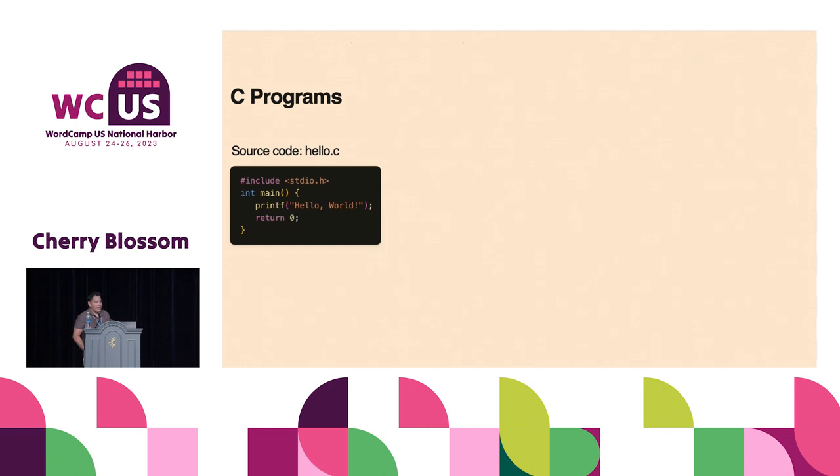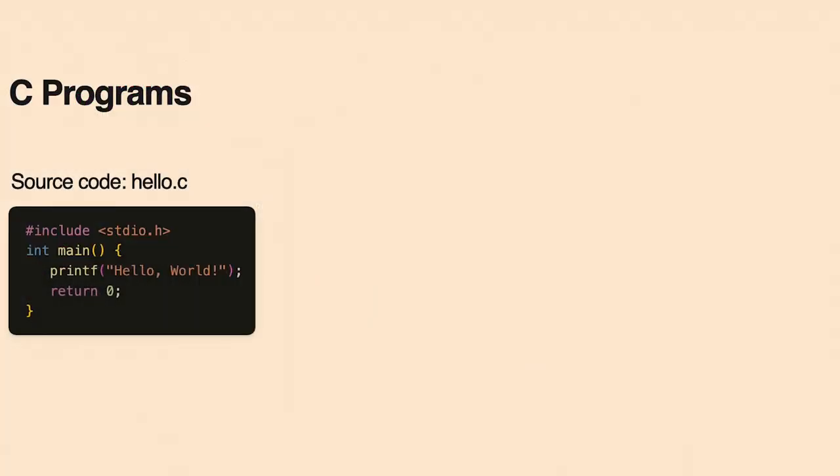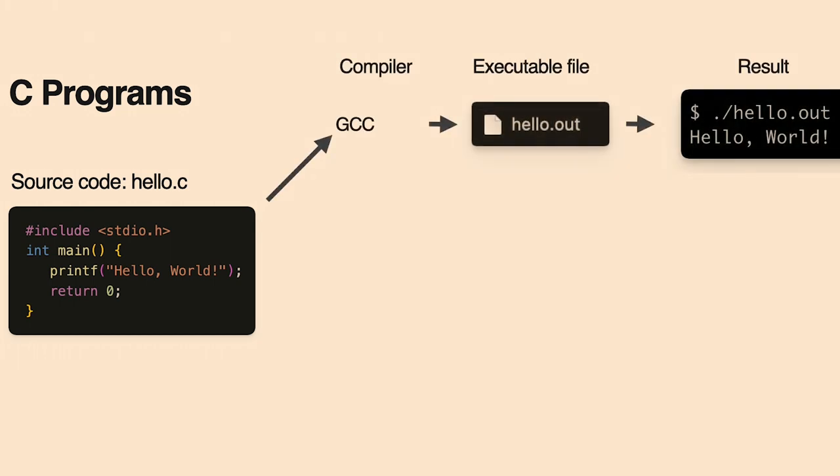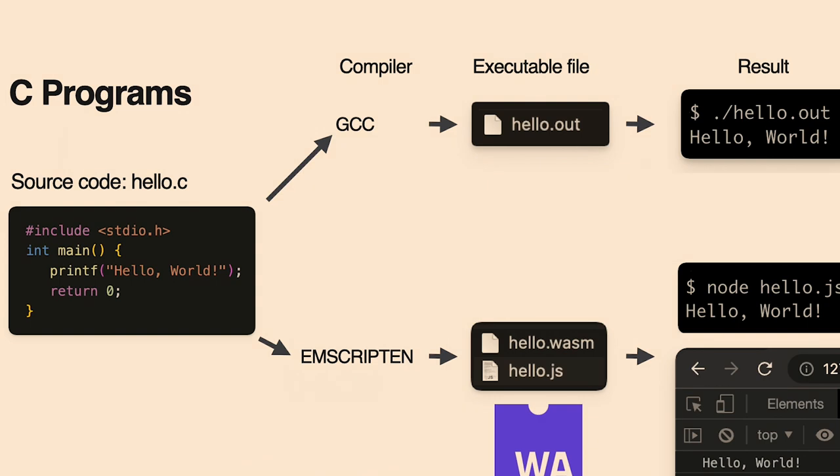A little bit how it works under the hood: this is a source code of a C program, and it's compiled with GCC. At the end, we have a binary and we can run it in our computer, right? With WebAssembly, it's the same thing, but it will run in JavaScript, and the compiler is Emscripten. To change the PHP versions, we compile. We have a Docker image that compiles the source code of PHP, generating all the WebAssembly files needed, each one for each PHP version.